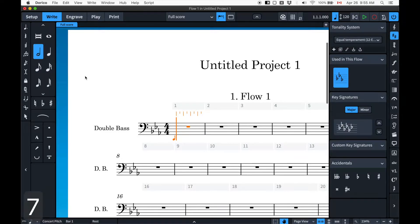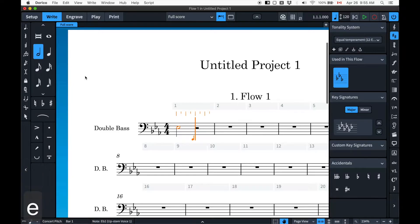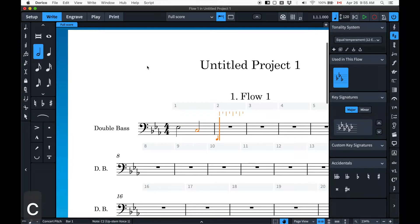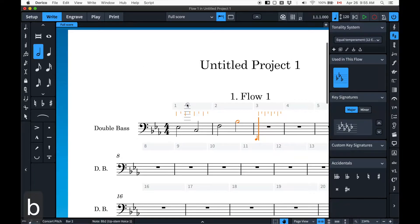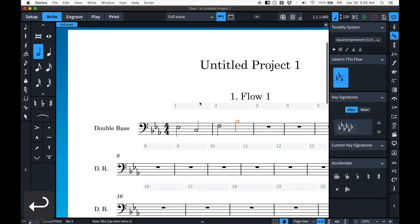So if I hit seven and then E-flat — there's my E-flat. Let me just enter this stuff. E-flat, then C, then F, then B-flat. Now I'm going to hit Enter to stop note input, because I'm going to fiddle around with some stuff. This B-flat should actually be an octave lower.